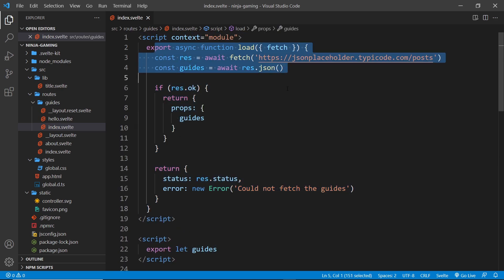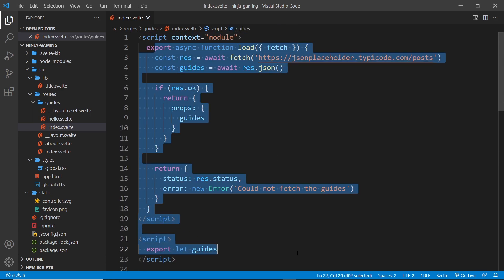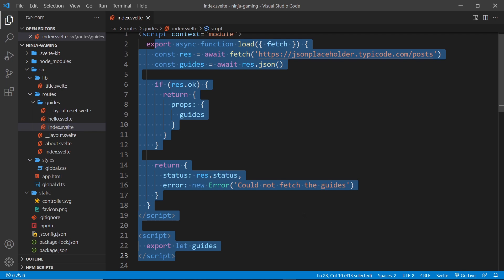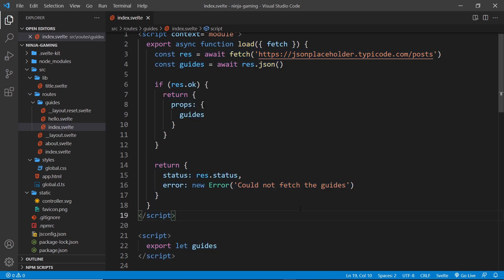But all of this code can also run in the browser. After we get the initial page back from the server, the website then behaves like a single page application. When we navigate to a new page on the site using a link, Svelte intercepts the request for a new page and handles the content change on the front end.